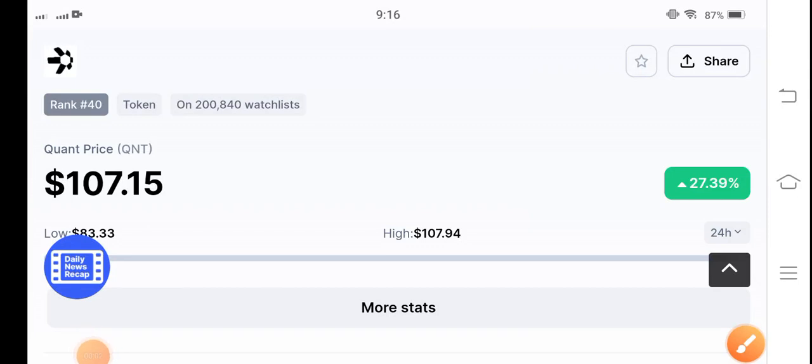How are you, hope you're fine and feeling well. Welcome back to another latest update video about QNT coin. QNT token is doing unbelievable in the market because you can see...